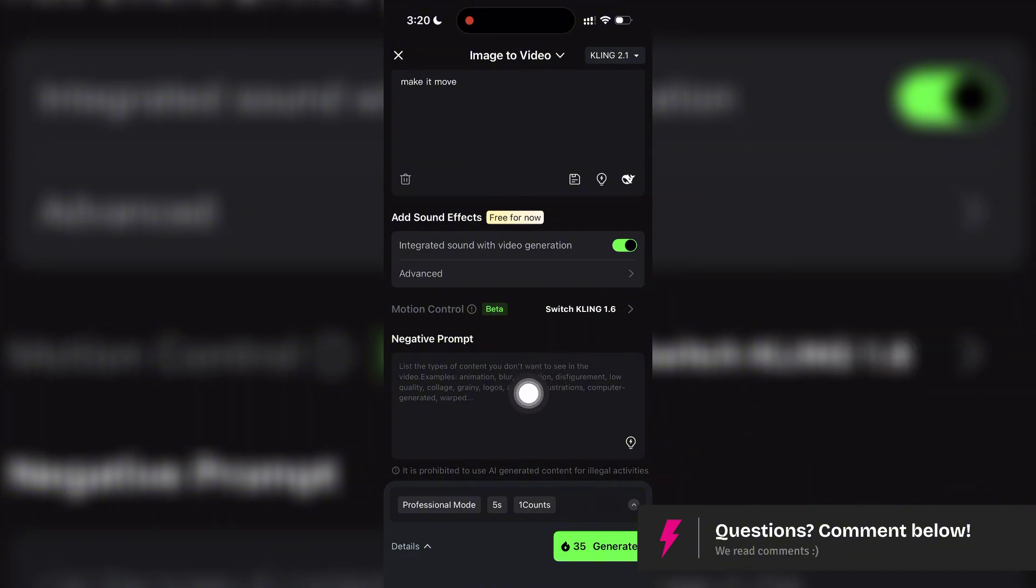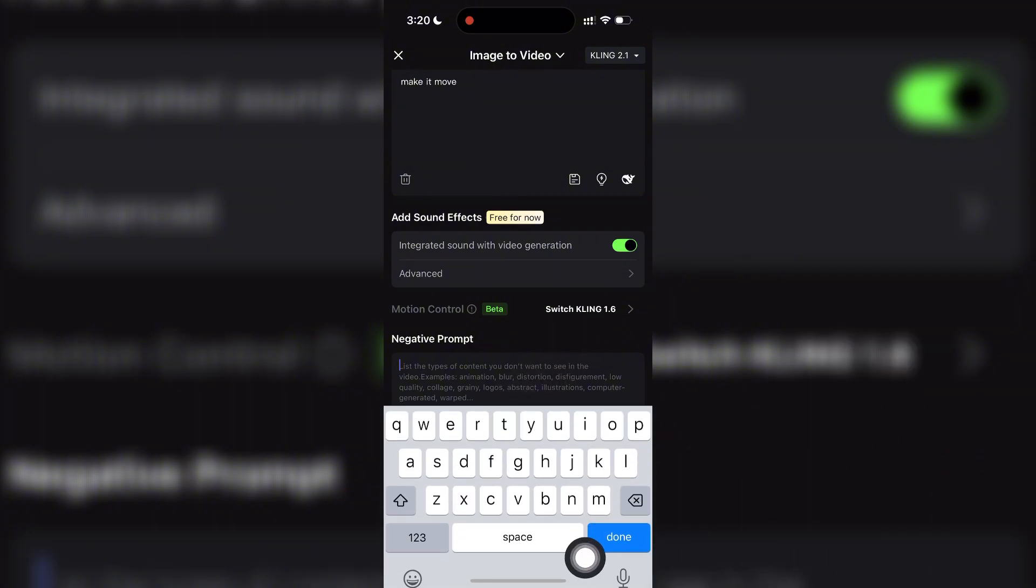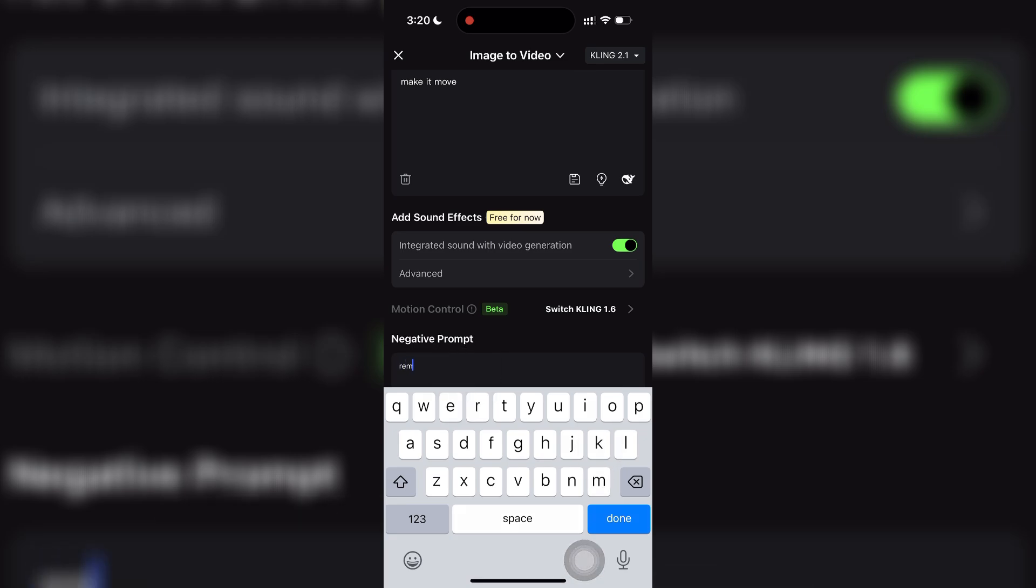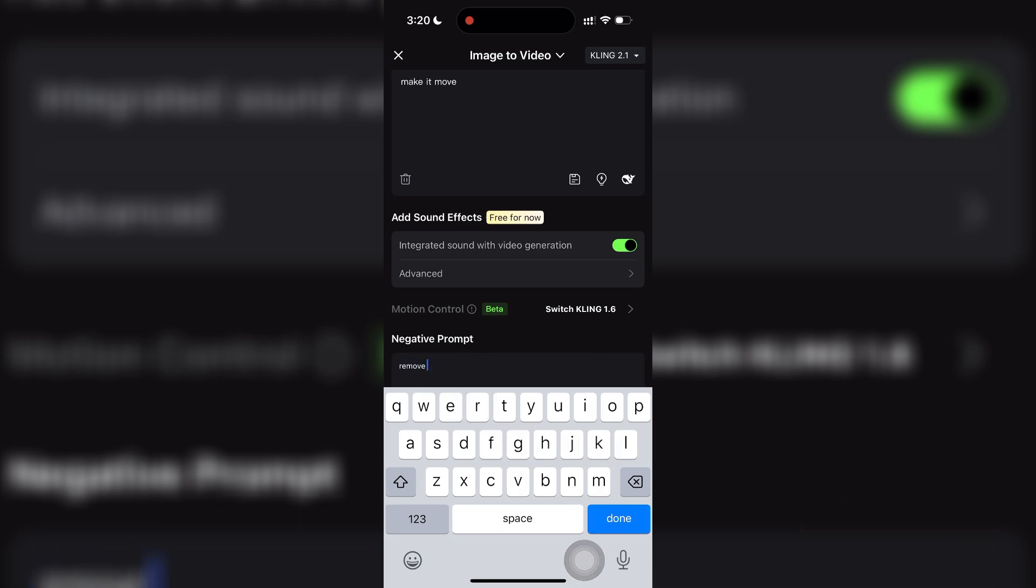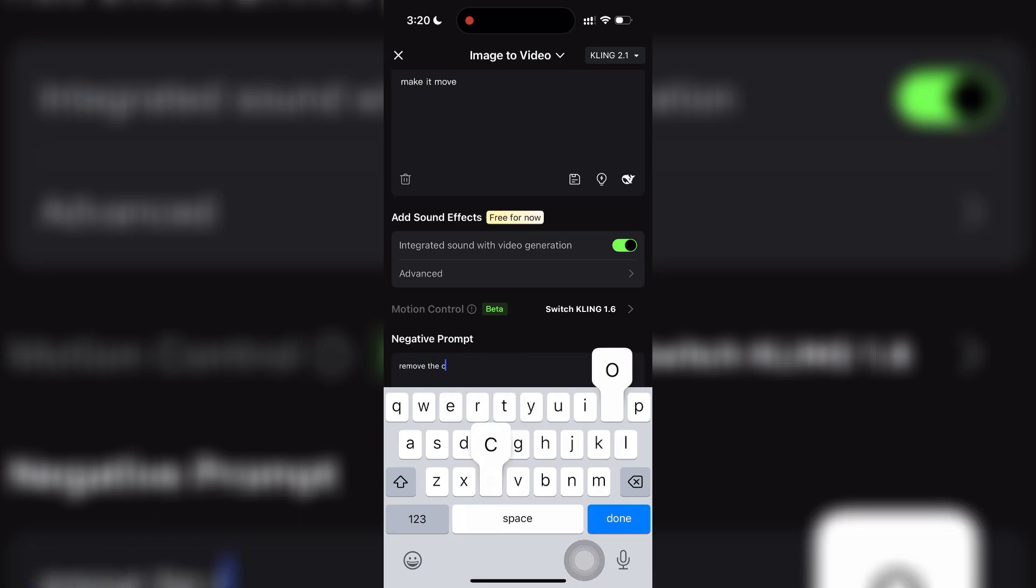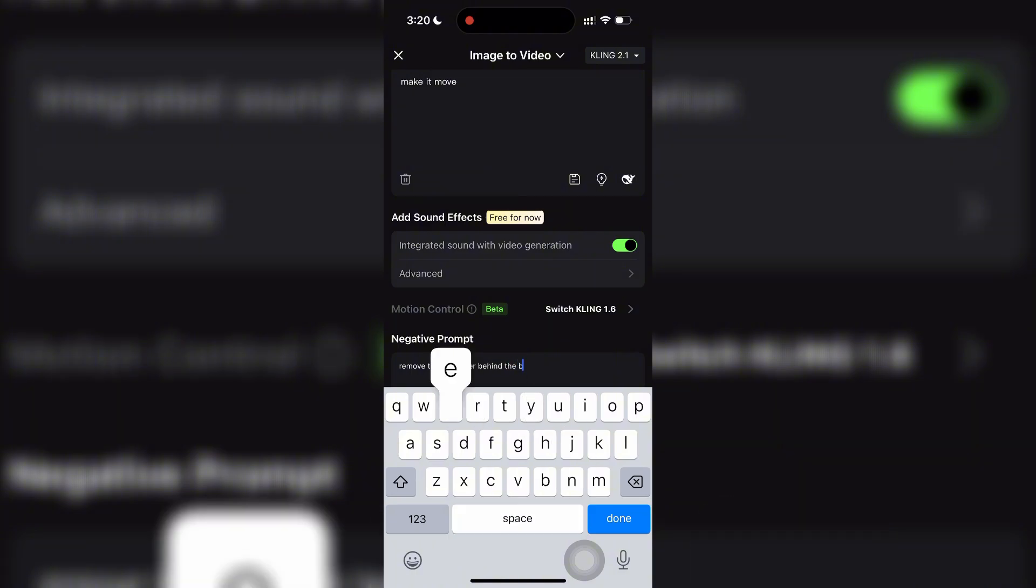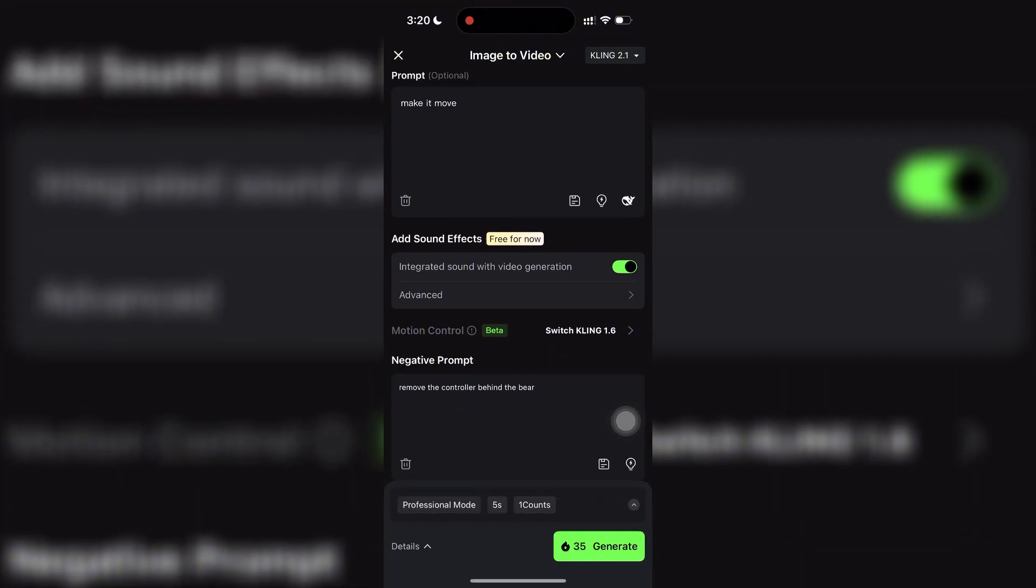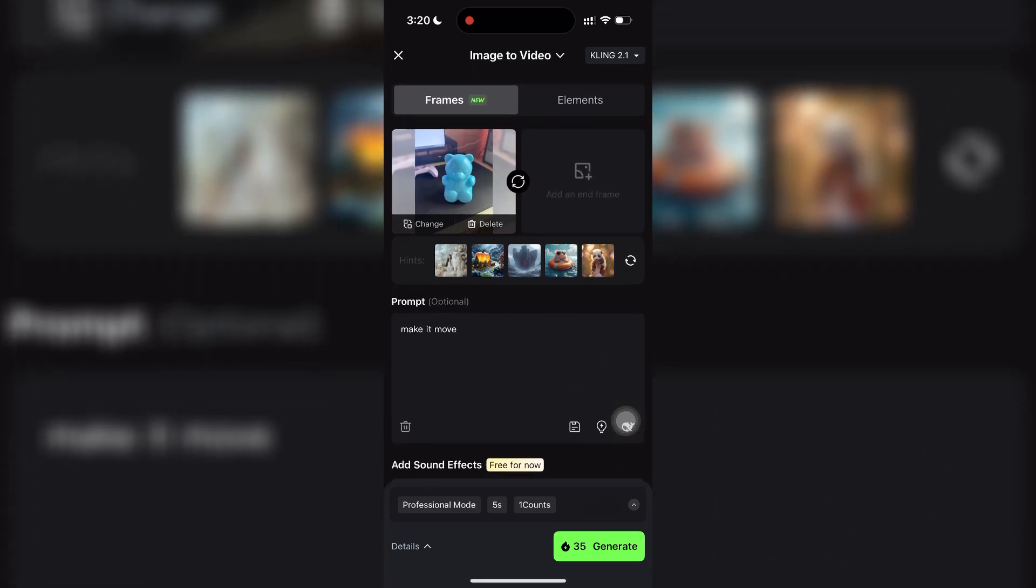Now, to make your results even better, you can add a negative prompt. This is where you list the things you don't want to appear in your video. For example, if there's a controller behind the bear in your photo, you can write remove the controller behind the bear.